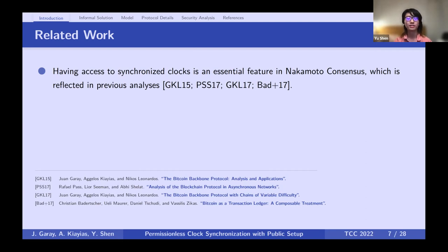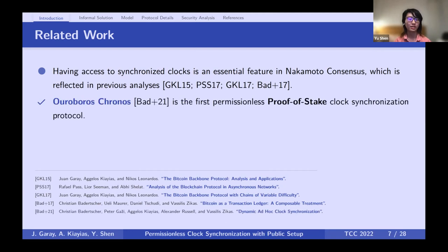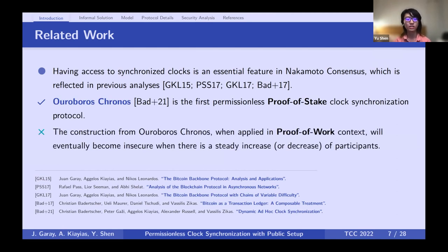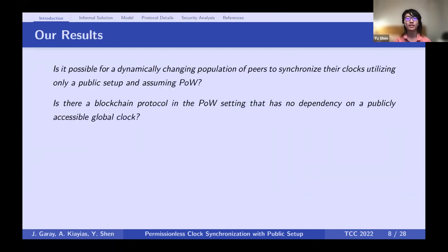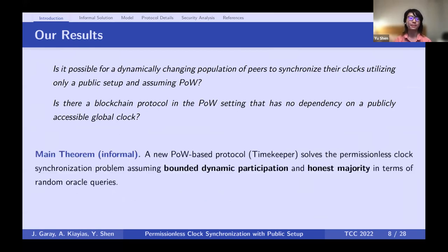This calls for a permissionless clock synchronization protocol. There is one successful attempt: the Ouroboros Chronos protocol — the first permissionless protocol achieving clock synchronization using proof of stake. However, its construction cannot be directly applied in the proof-of-work context, because proof of work reacts differently to party fluctuation. If you directly run Chronos, the protocol eventually becomes insecure as the party count keeps increasing or decreasing. Our two questions: is there a permissionless clock synchronization protocol assuming public setup and proof of work, and can such a protocol avoid dependency on external resources to adjust clocks?